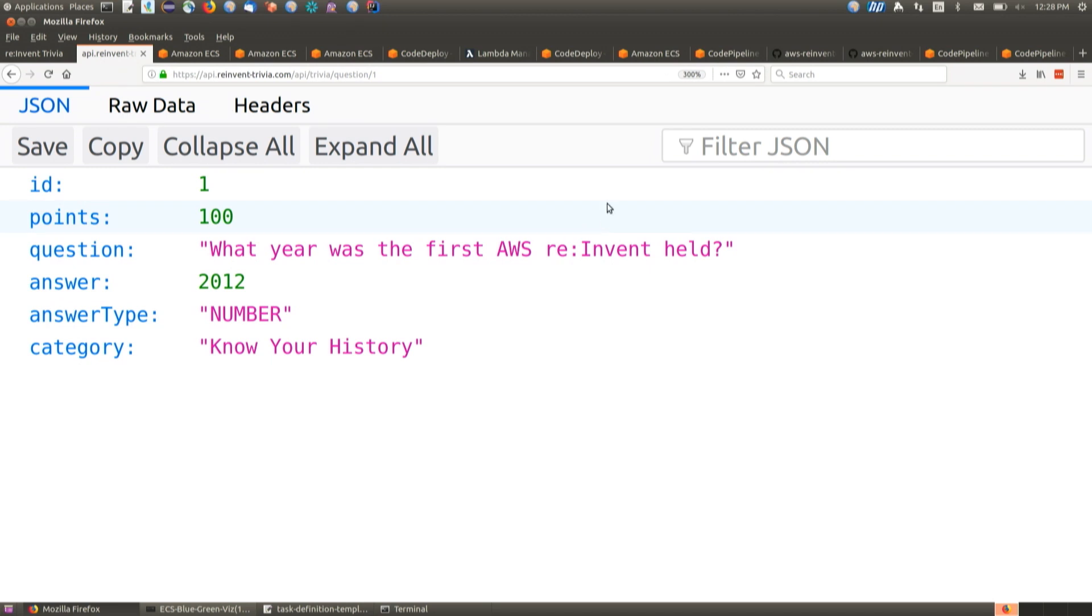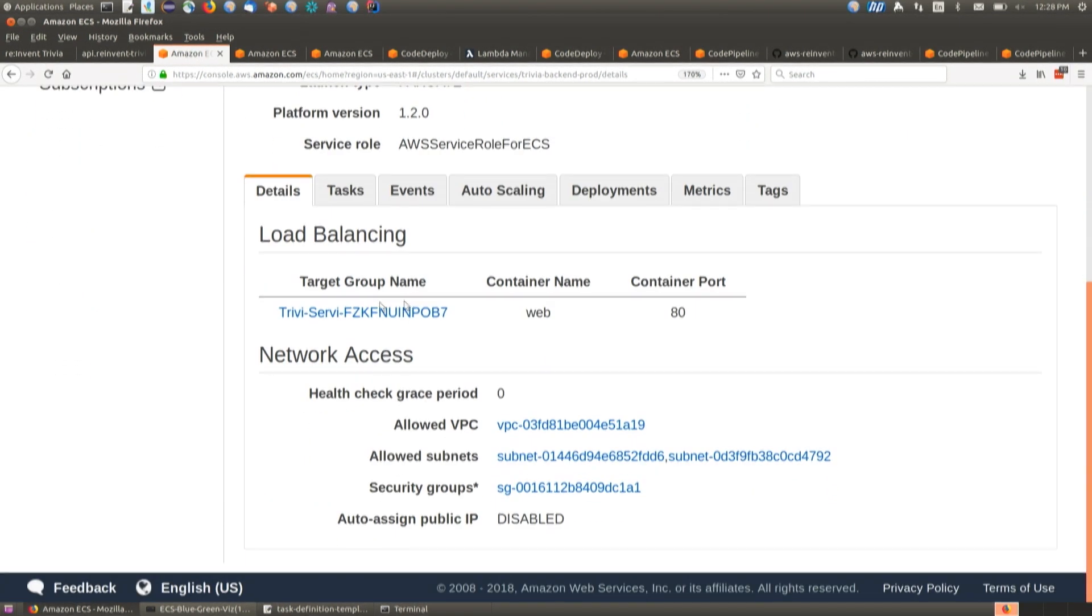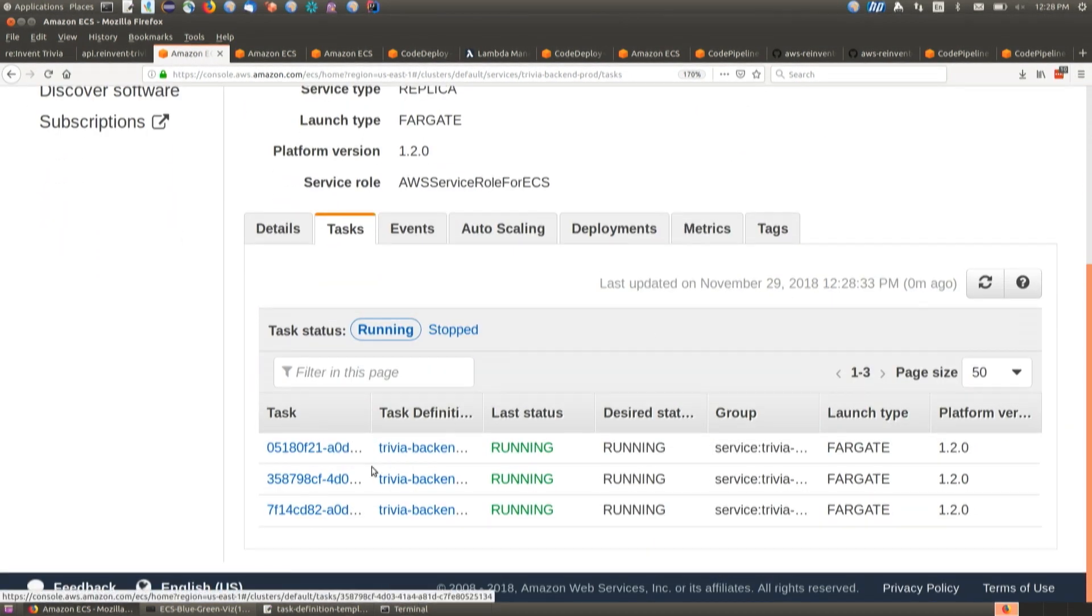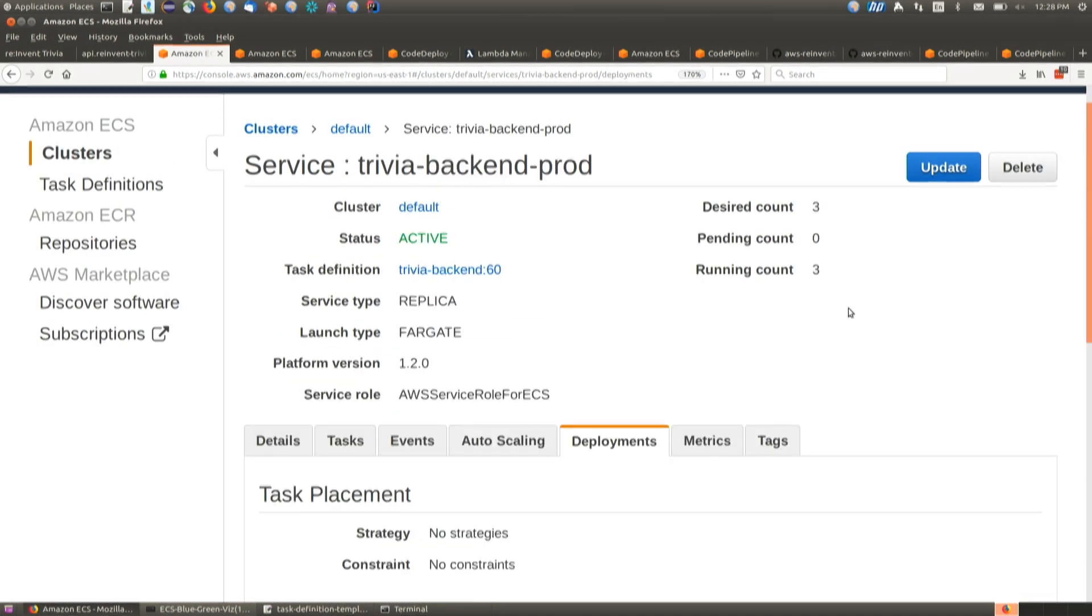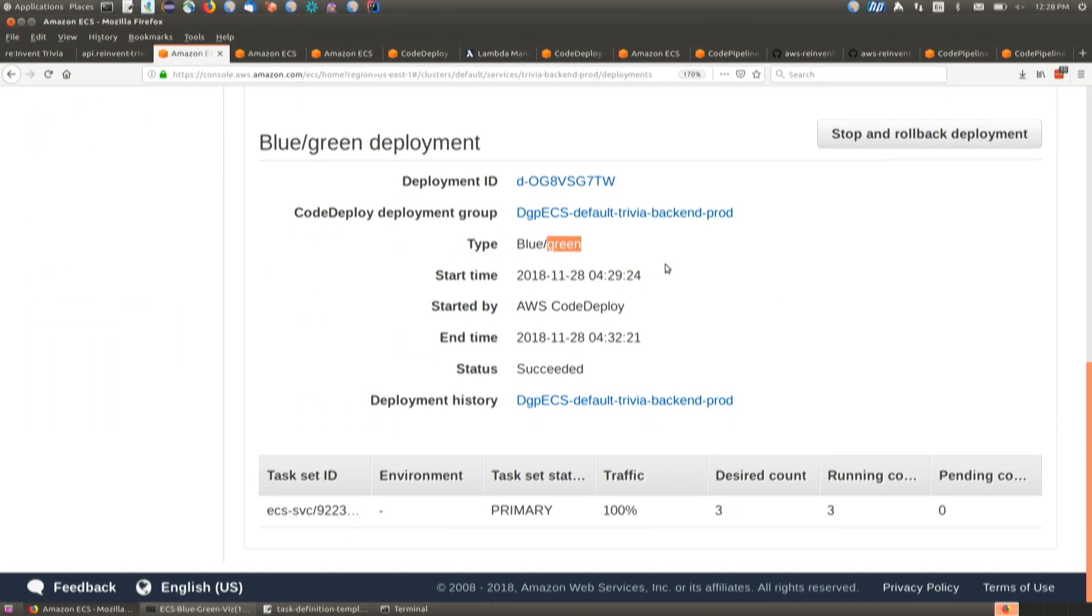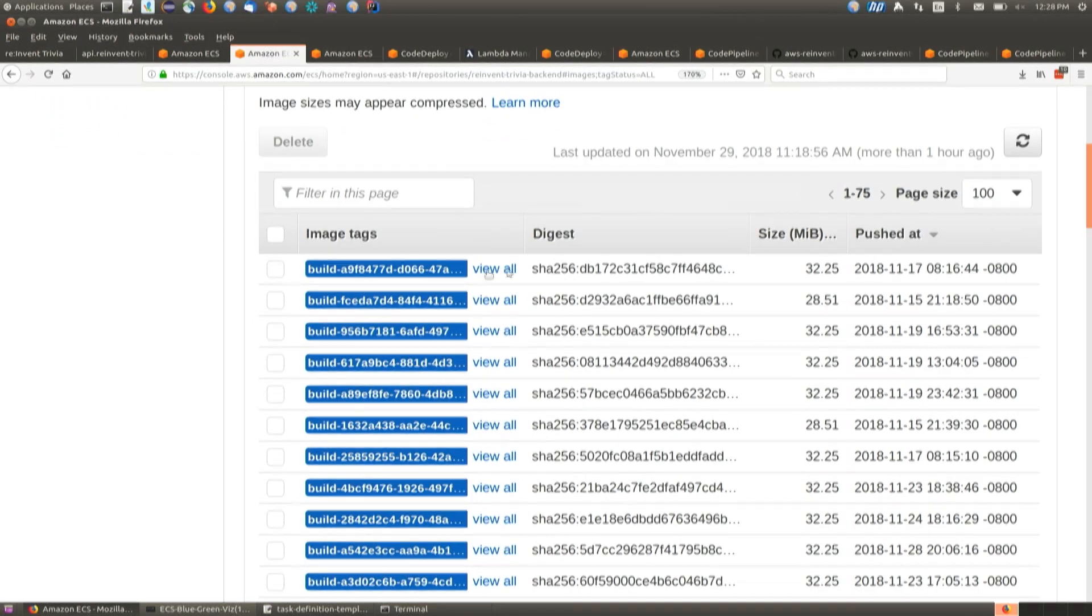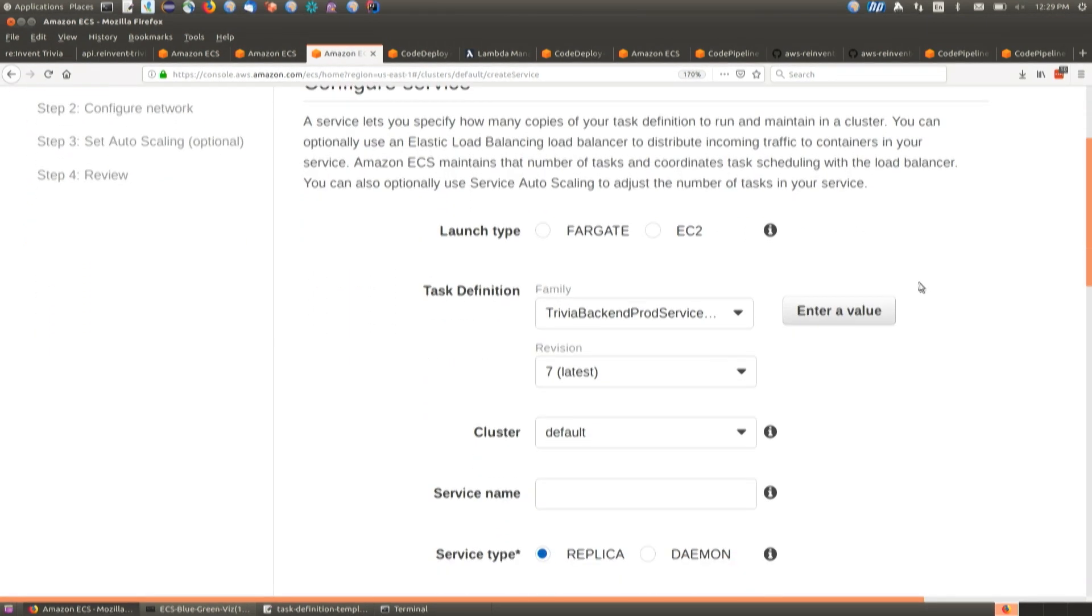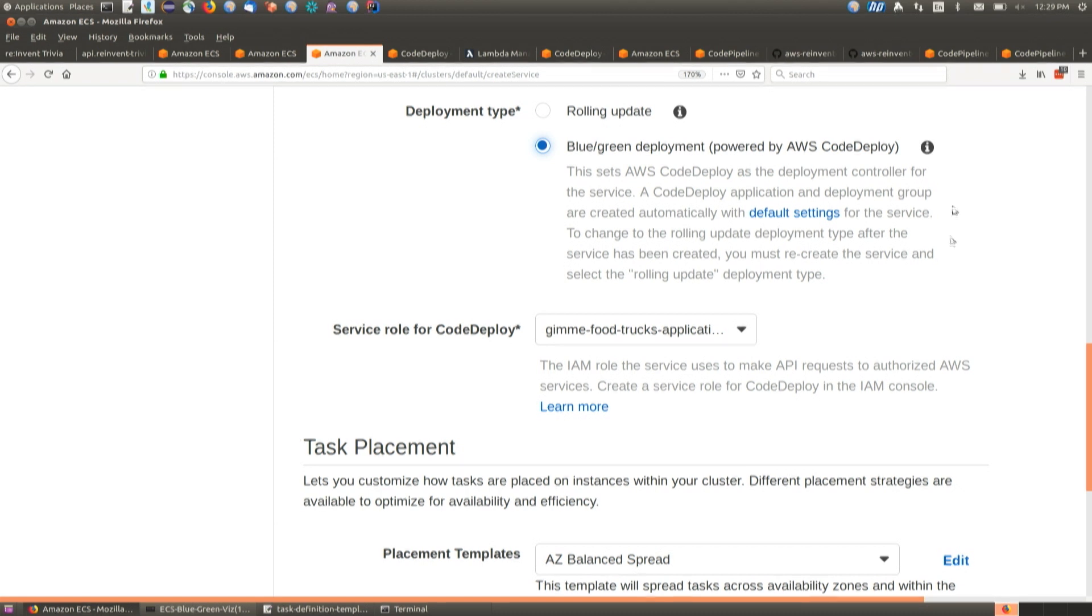So we are going to deploy a change updating this number to make sure people can get this answer right. This site is driven by a service that's running in Fargate. It's a simple REST API serving up these questions and answers. And then this is my service running in Fargate. You can see I have a load balancer in front of it. It's highly available with three different tasks running. But one of the things I've set up here is blue-green deployments with CodeDeploy. So we can see the type here is blue-green.